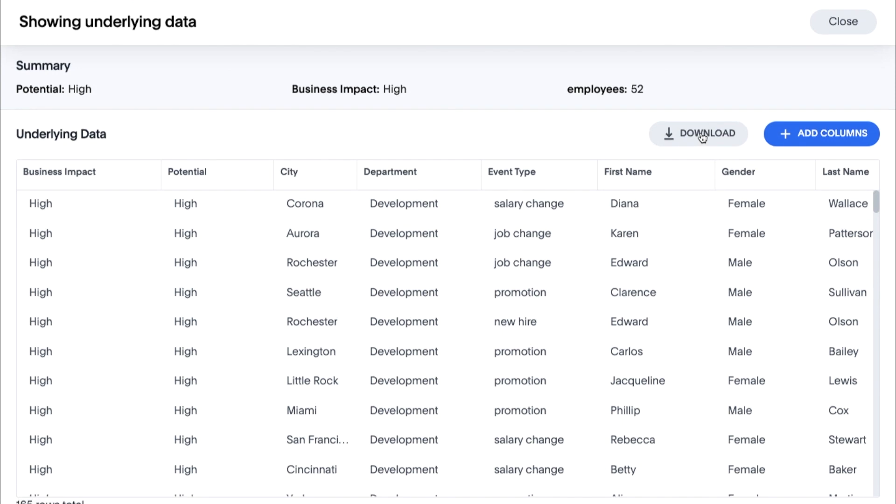In a matter of minutes, we've been able to get instant answers to our data questions. But what about the questions we didn't know to ask?